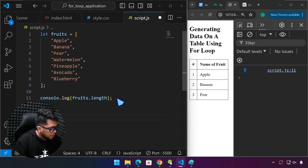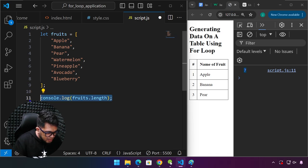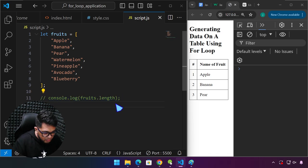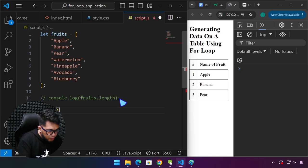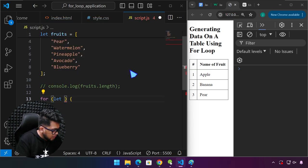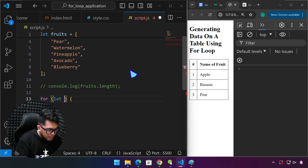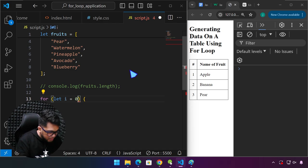We're also going to use what we learned about creating elements on the page. Let's delete the console.log — or just comment it out; we might be able to use it. The for loop structure is like the if-else statement. We create a variable — it could be a, b, c, or x; I'll just type i. We initialize that value to zero, while i is less than — how many items do we have?